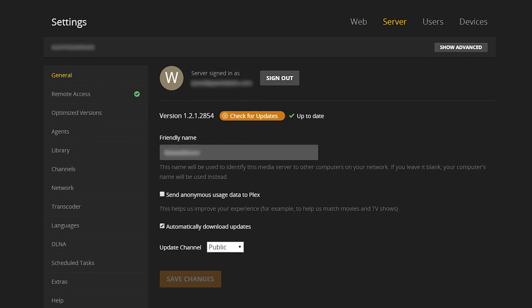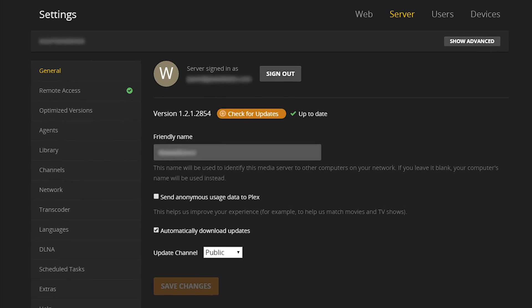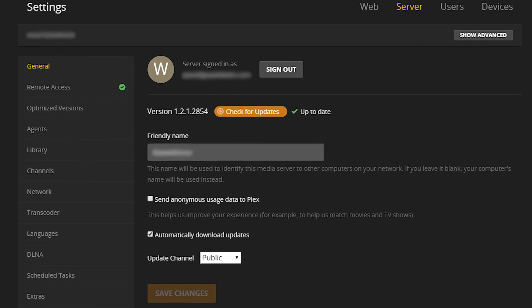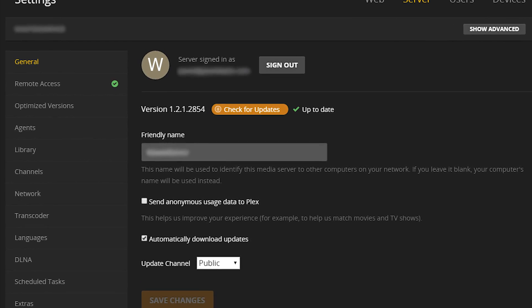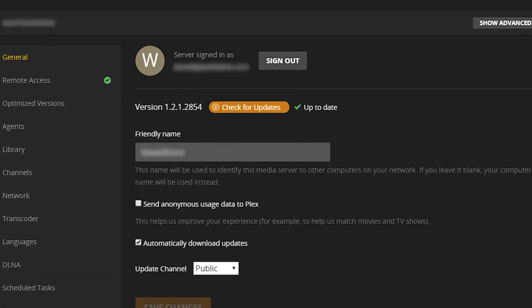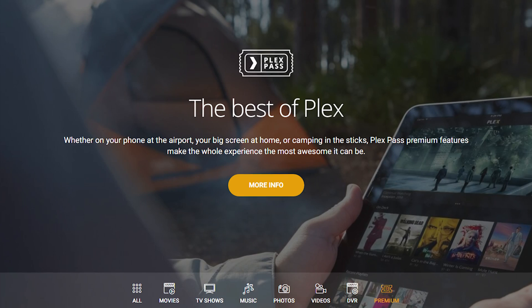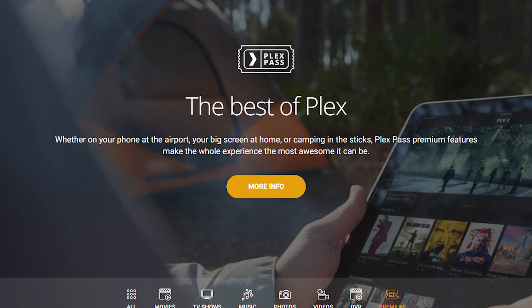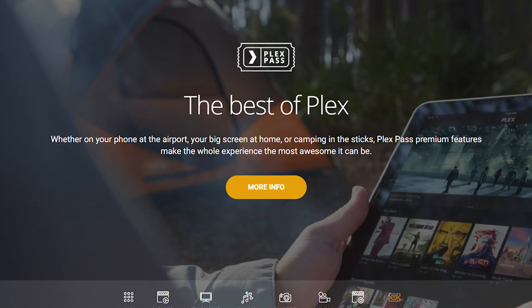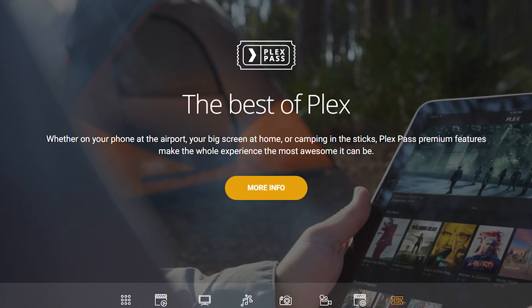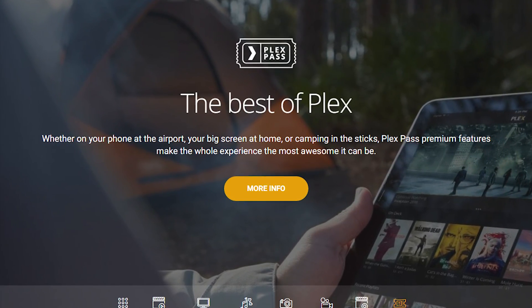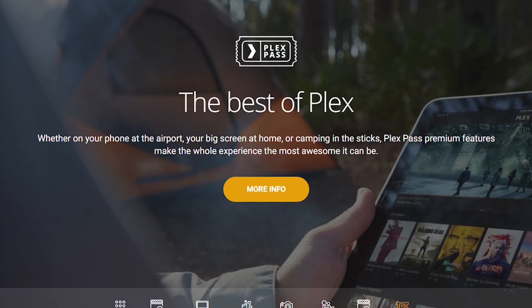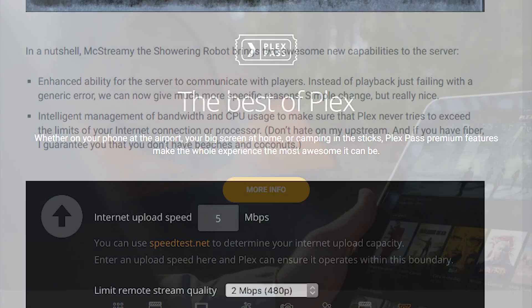To do this, you have to make sure that you are running Plex Media Server version 1.2.1 or higher. Furthermore, at the time of this video, this is a Plex Pass preview version only. So to get the new version, you will need the Plex Pass.